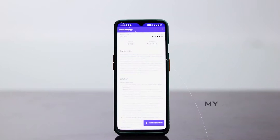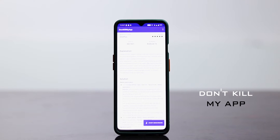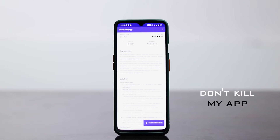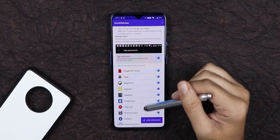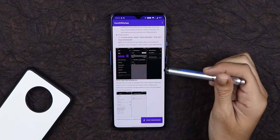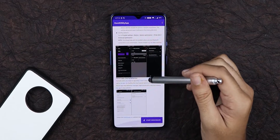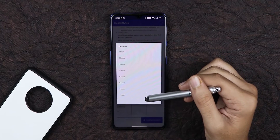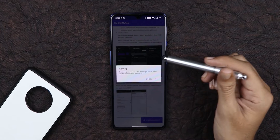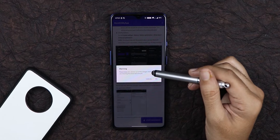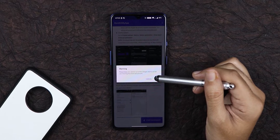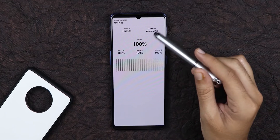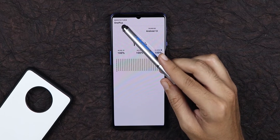The third app is Don't Kill My App. If you want to see how aggressively your phone kills background running apps, this is a very good app. You can also set it up so your phone will not kill your apps. So you should try this app.